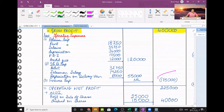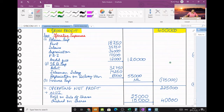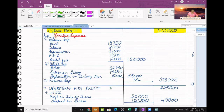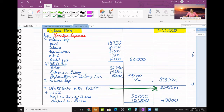Gross profit 4,00,000 minus operating expense 1,75,000 gives my answer of 2,25,000. This is my operating net profit. After subtracting operating expenses from gross profit, the balance is known as operating net profit, or net operating profit — it's one and the same.